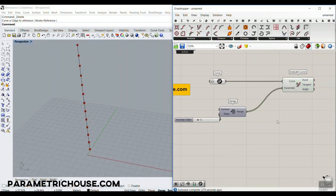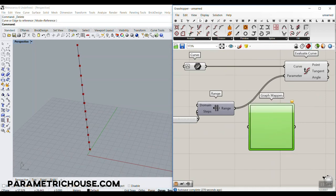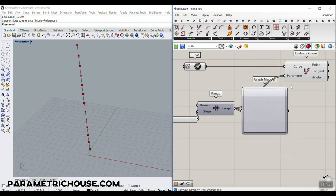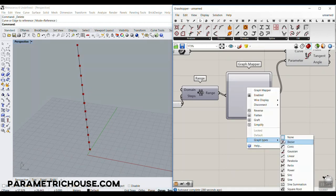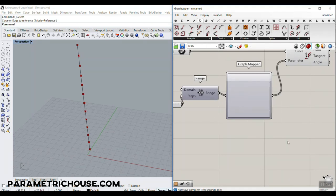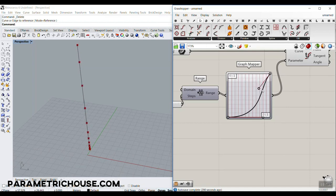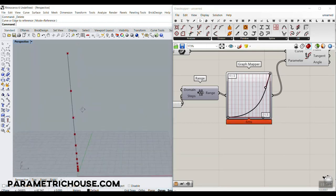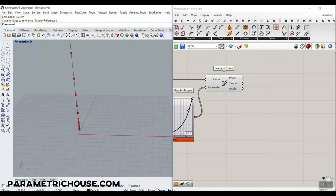The reason I'm using Range is that we can use a Graph Mapper in front of it. Those who don't know about Graph Mapper can watch that tutorial — I'll put it in the cards. Connect it to the Graph Mapper, and now we can control the distribution. I'm going to use the Bezier distribution so we can control the spacing.